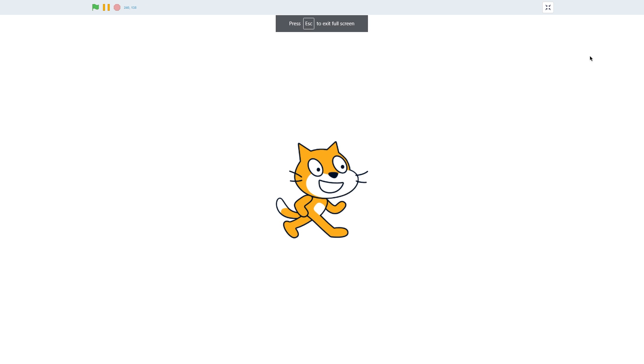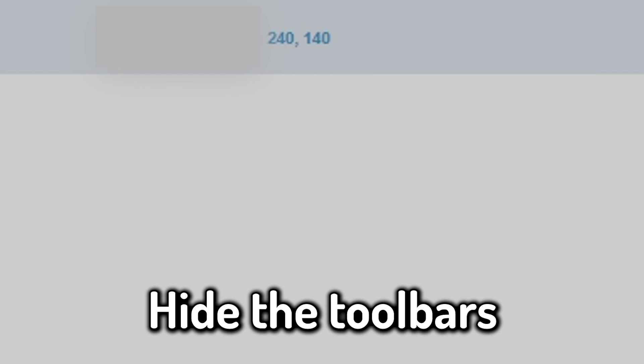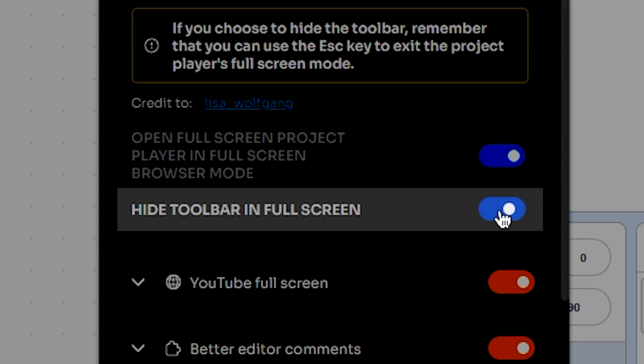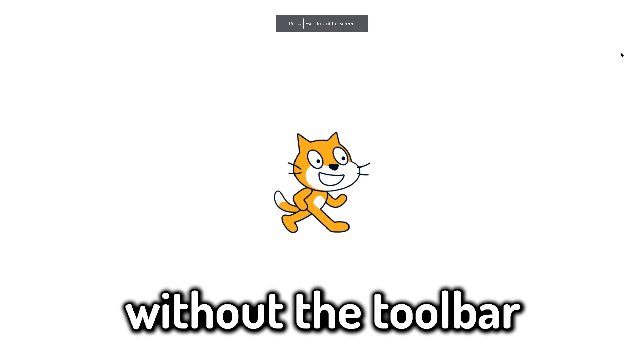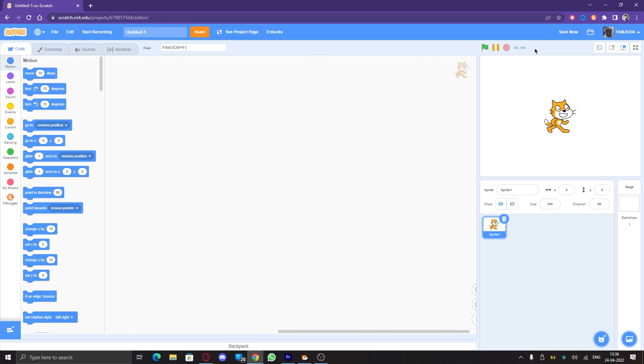You can also hide the toolbars if you want. Just turn on this setting. To come out of the full screen without the toolbar, press the escape key.